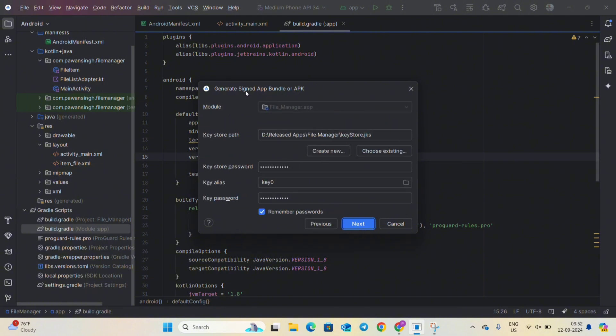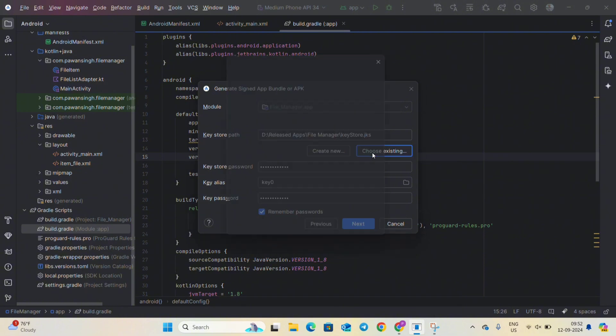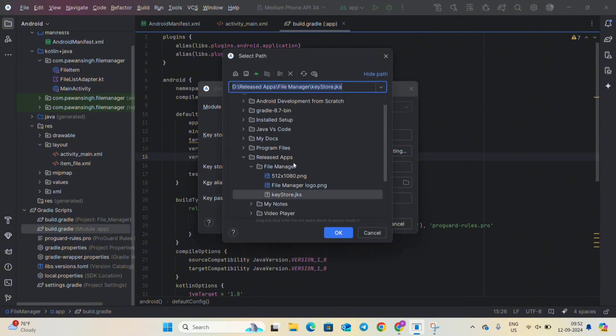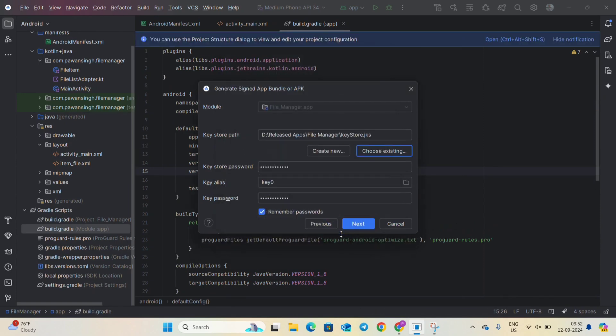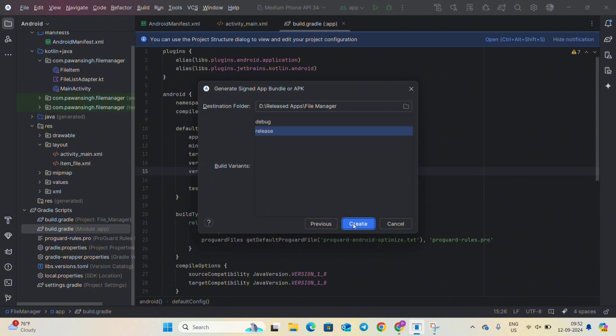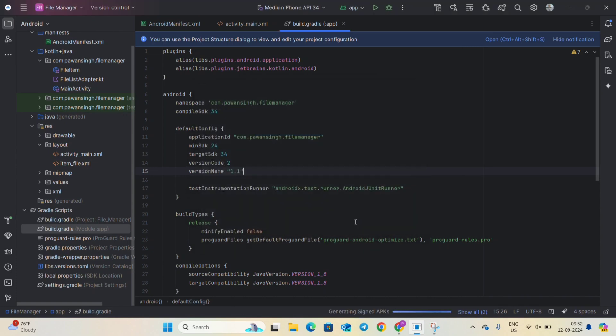So now here it is asking for keystore path, so you don't have to create new, just go to choose existing and select the JKS file which was created recently. So click on it and go to OK and click on next and we have to create this for release, and click the release and go to create.